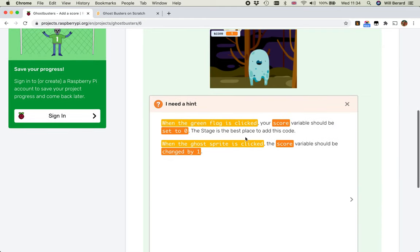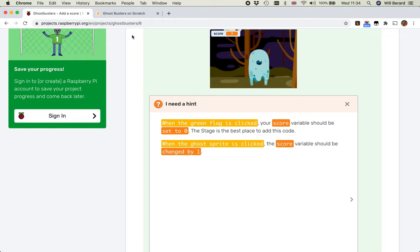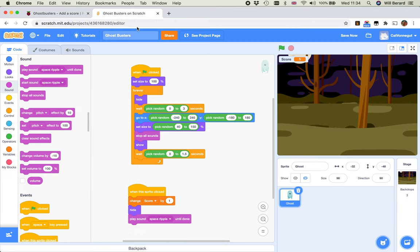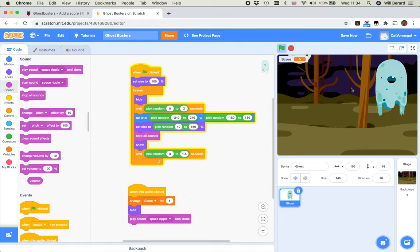I need a hint. When the green flag is clicked, your score variable should be set to zero. The stage is the best place to add this code. When the ghost sprite is clicked, the score variable should be changed by one. So I've done the second part, but not the first one. So my score, you see I've stopped playing, I start a new game and I start with a score of five, which is not good.